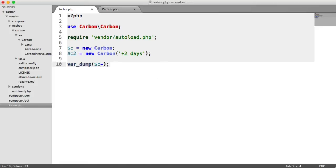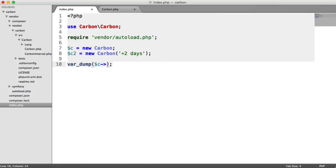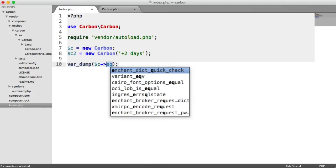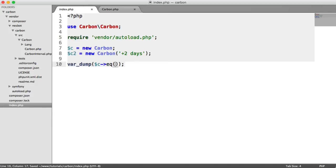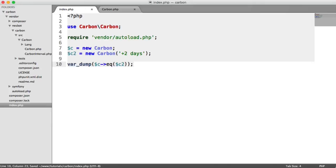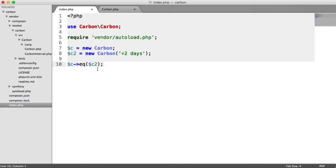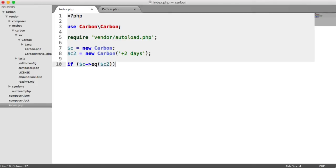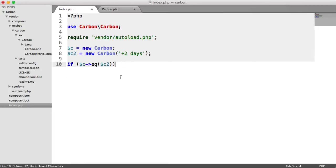Let's go ahead and first check out comparing if two dates are equal. All we need to do is use the eq method to do this, and the argument we pass in is the other date we want to compare. If you're not var dumping it, it just looks like this. We could put this in some kind of if statement or anything we want. But for now, let's just var_dump it so we can see the true or false value.